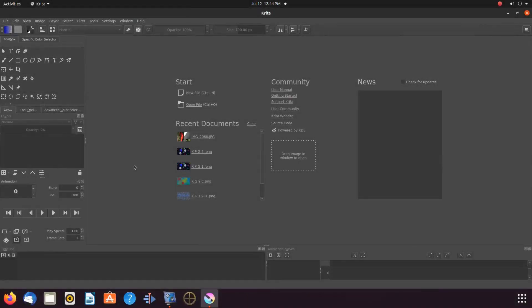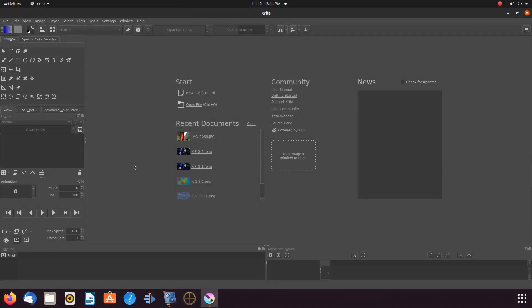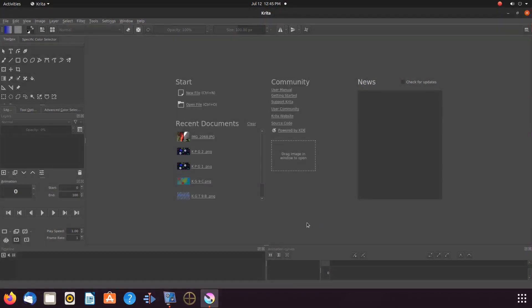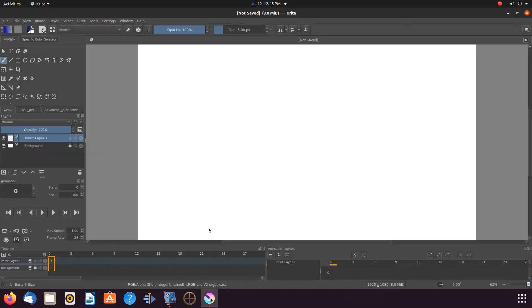Open Krita, create a new canvas, and if you would like to work along with me, pause this video and create two sets of text you would like to use and choose a Krita background color and place it on your paint layer.